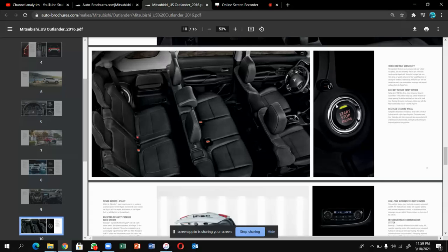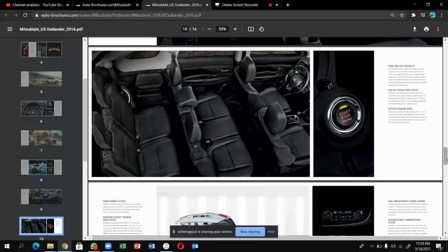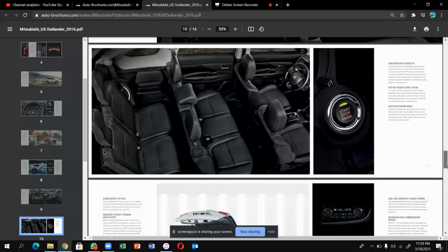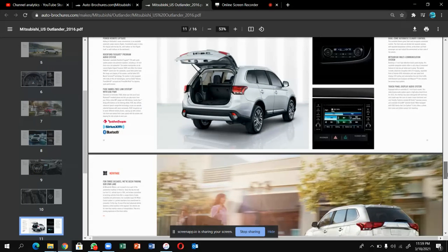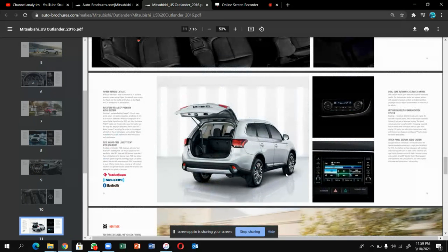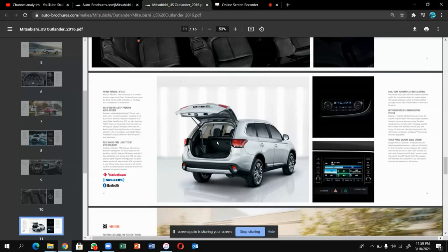This is the start button, so you won't need to insert the key and start. This is the trunk of Outlander, I really love the trunk. It's very huge, you will get power liftgate.